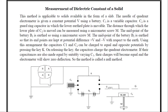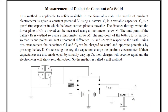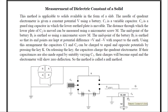The construction follows. The needle of a quadrant electrometer is given a constant potential v using a battery — this is the quadrant electrometer connected to a potential v. C1 is a variable capacitor. C2 is a guard ring capacitor in which the lower earth plate is movable; it has two plates, one represented by G and the other movable plate.